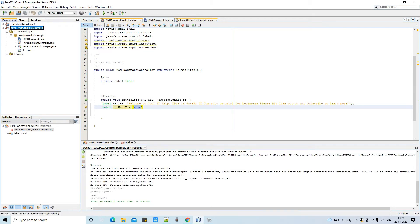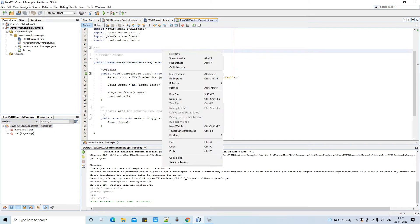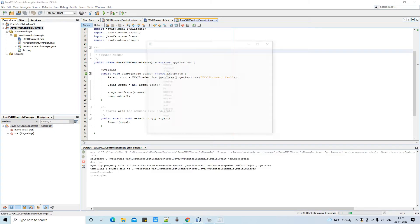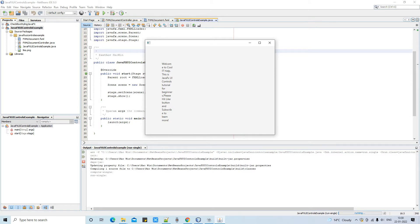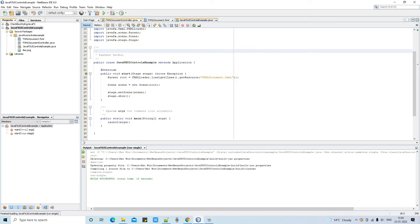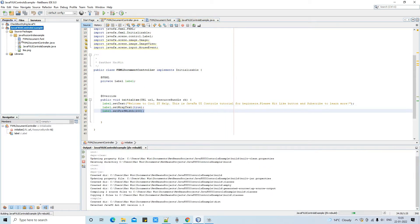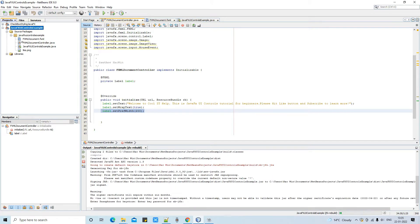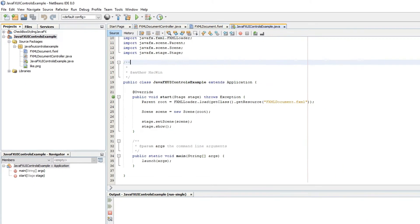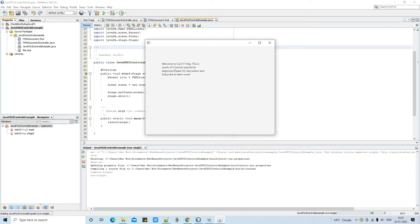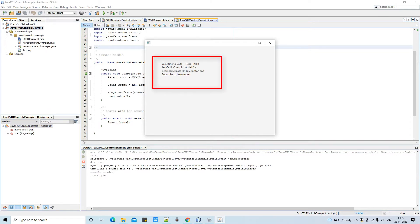Saving the file and running a clean build — build success. Now running it: you can see the text wrapping on the stage for this label, but it's not looking properly fit. So I'll show you how to adjust it — add one more method: label.setPrefWidth(200). This gives the label a width of 200 pixels so the text will fit within that given width. You can adjust this as per your requirement.